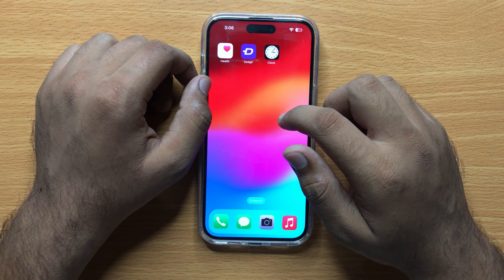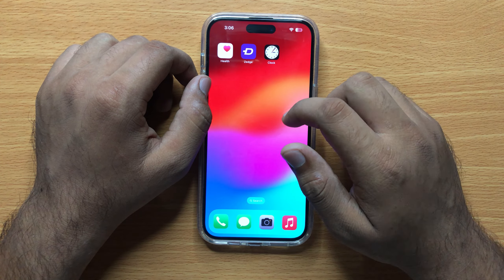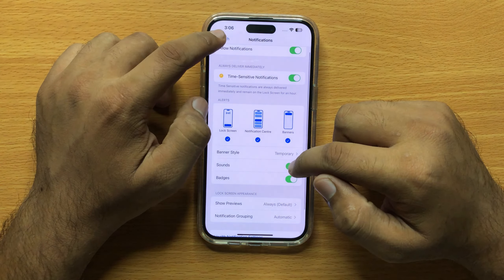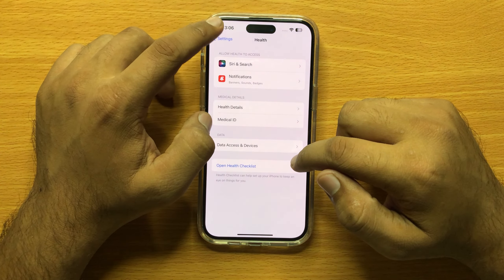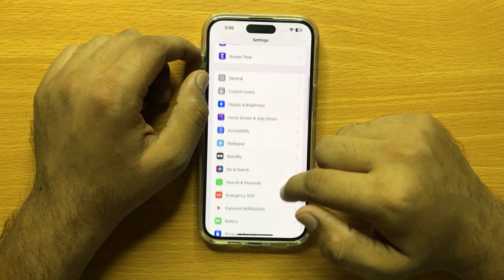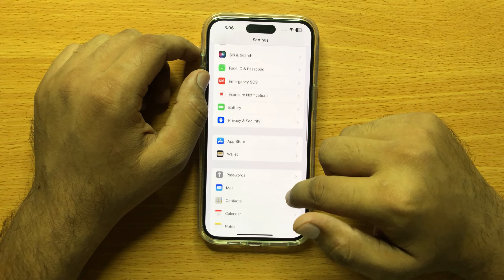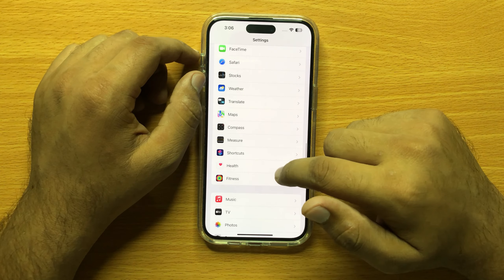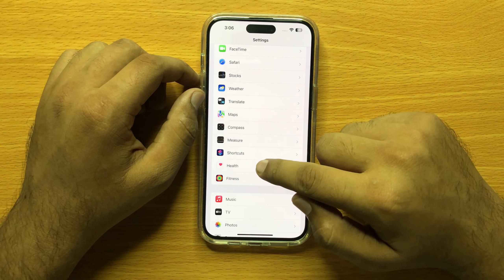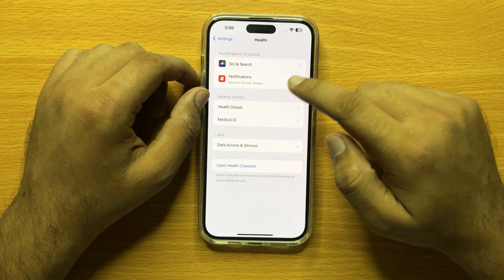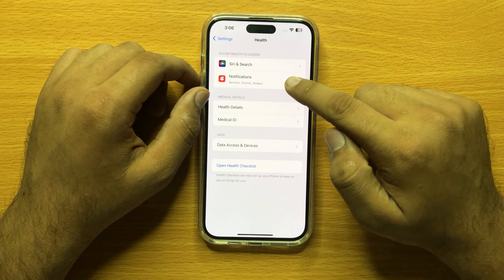First of all, open Settings and then scroll down and open Health.